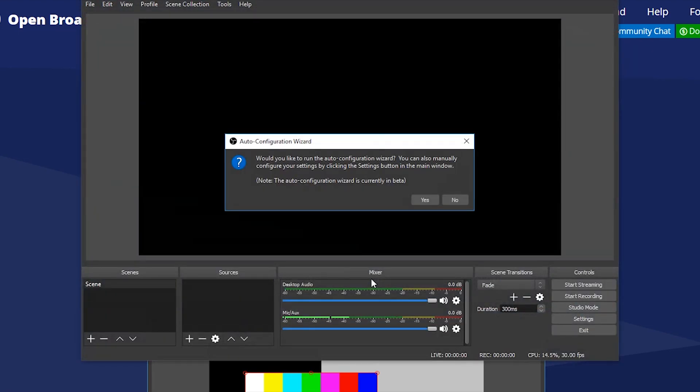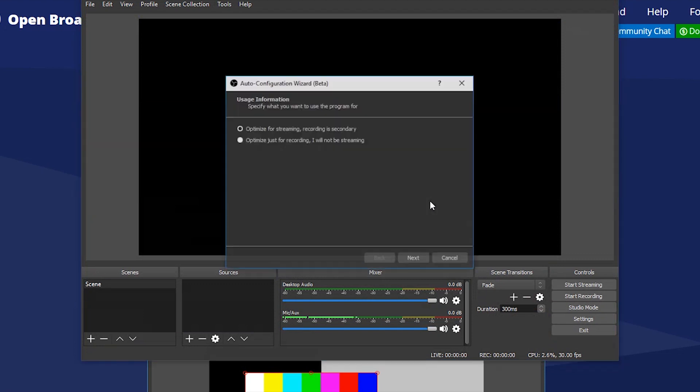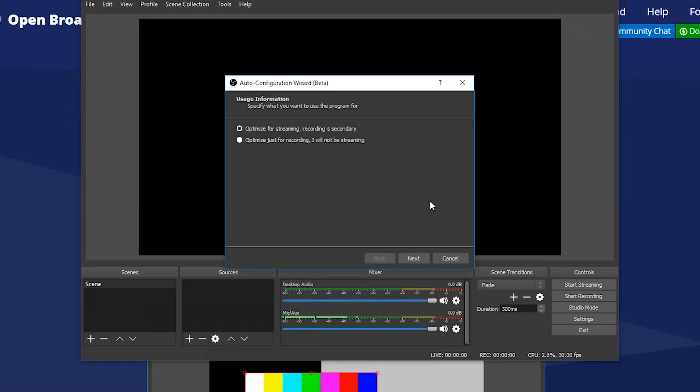After that it will ask you if you want to run beta setup wizard. Just click on yes button. Then you will see two config options: if you want to set it up for streaming or recording. Since we want to stream our content live, just select the first option and click on next button.